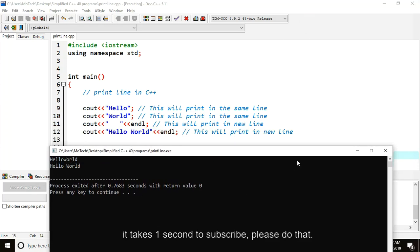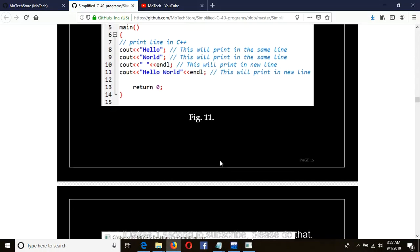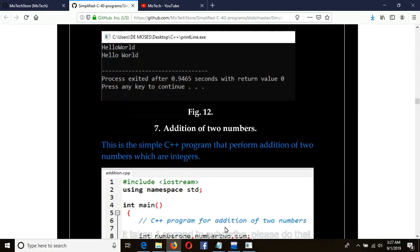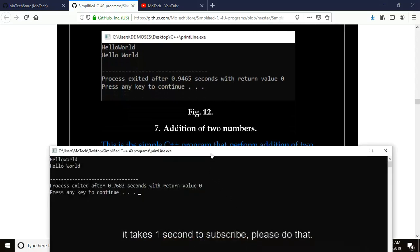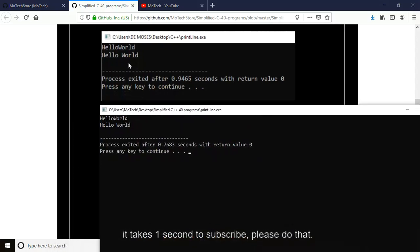Let's compare our output to the output from our book. They look the same. Hello and World — combining them, "HelloWorld" without a space has been printed on the same line, while "Hello World" has been printed on the new line.